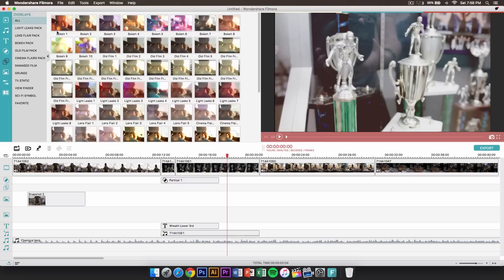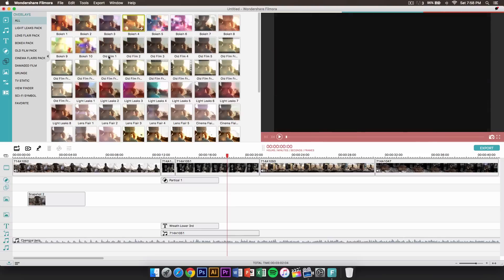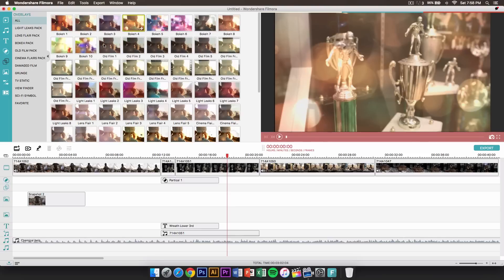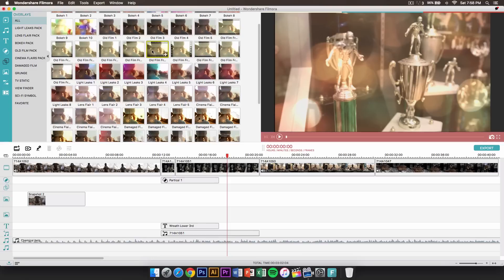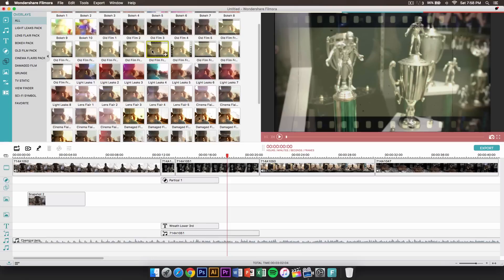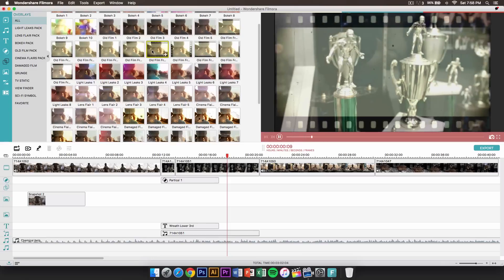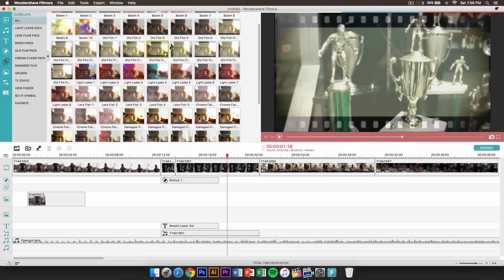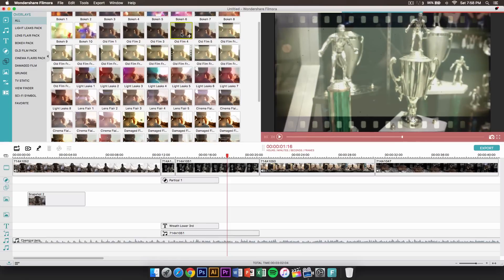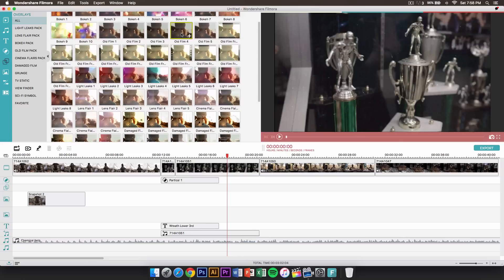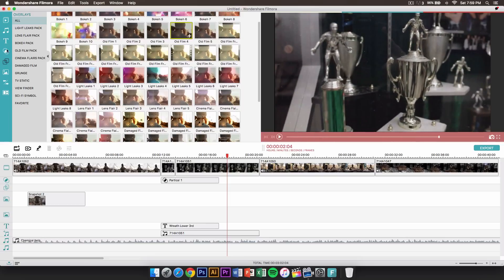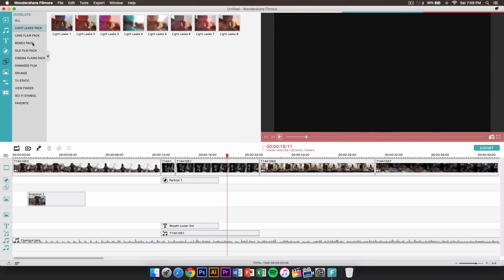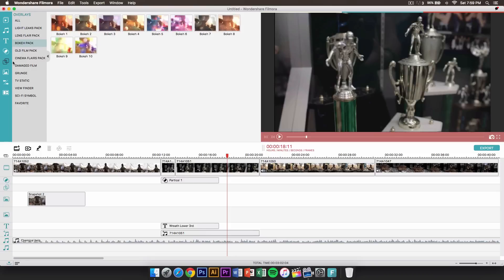The next one we have is overlays — overlays is probably my favorite. This will really stylize your footage. Maybe you want an old film look with those little grainy effects. You can do that too. You can also do light leaks pack, a bokeh effect — you can do all of that stuff.